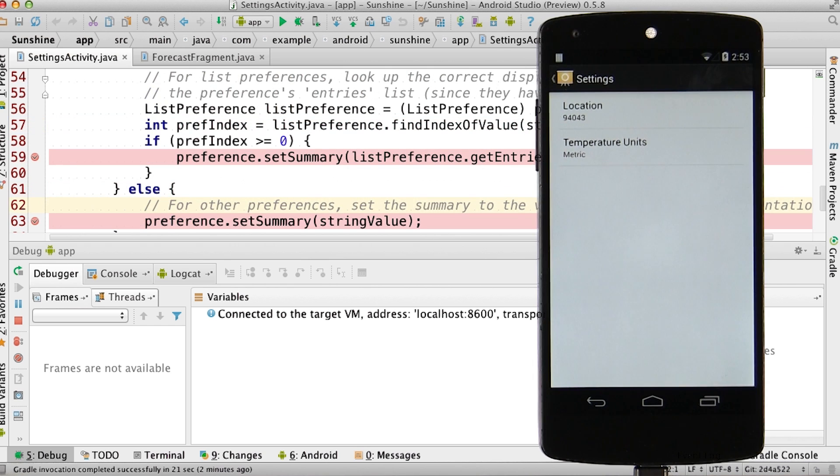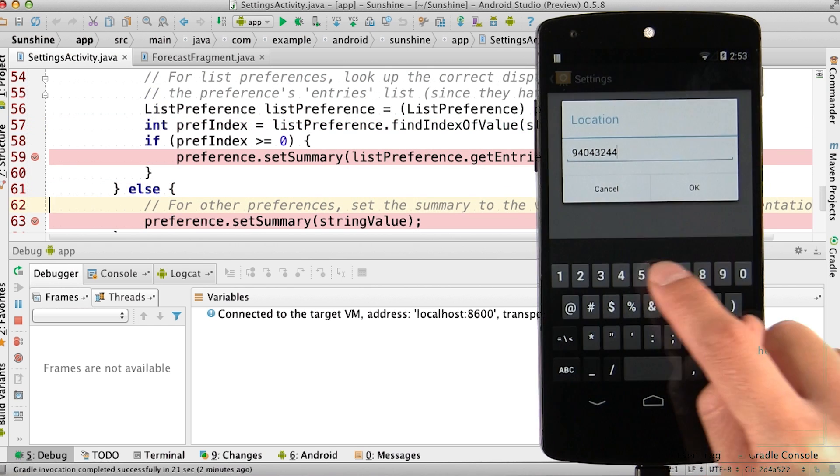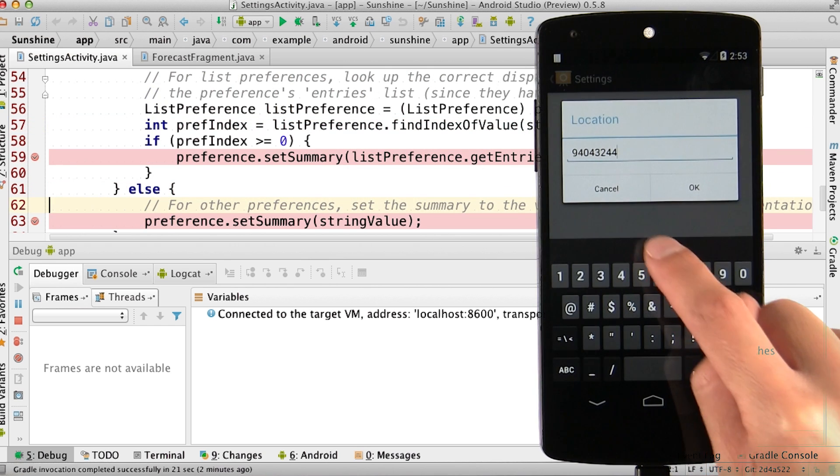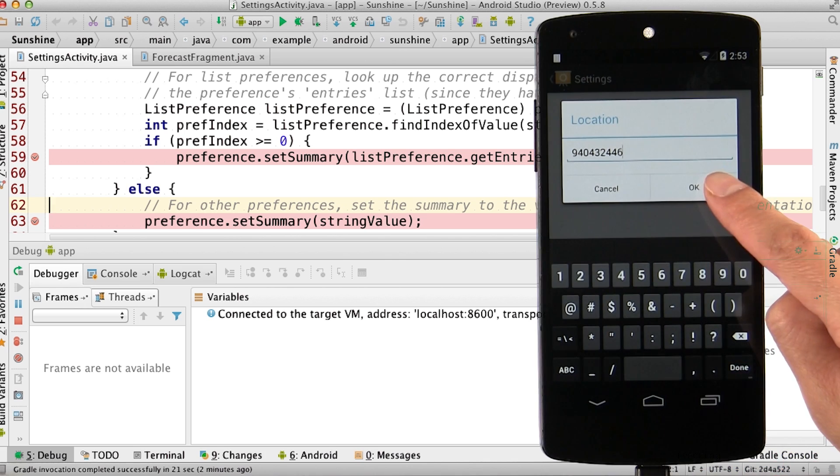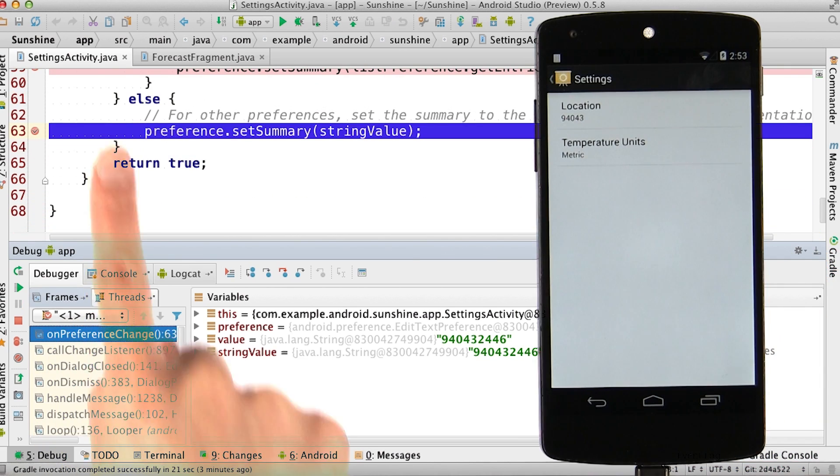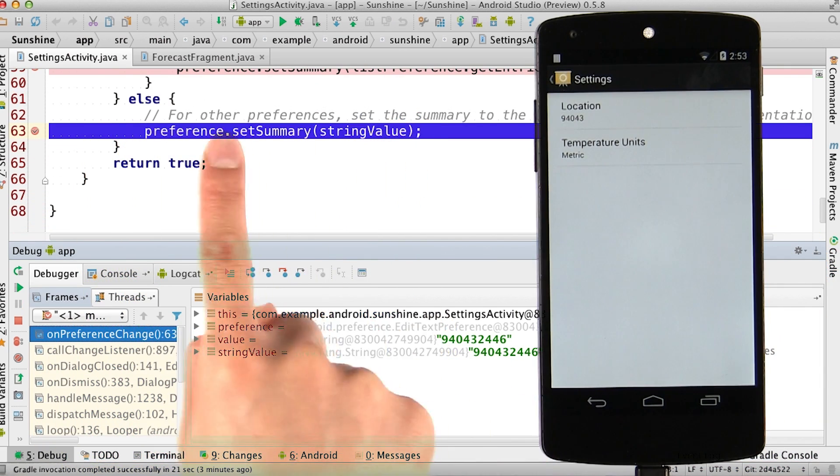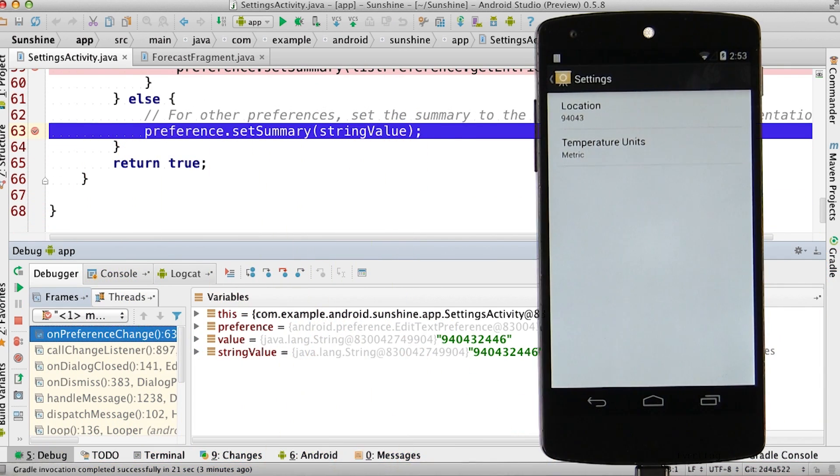Let's go into the app to try it out. Tap on the location and change the postal code. If you hit OK, then it triggers a breakpoint to stop it right here.